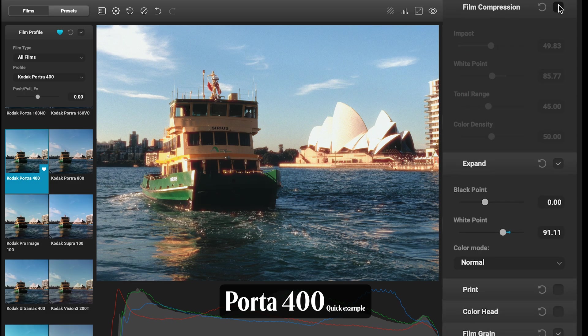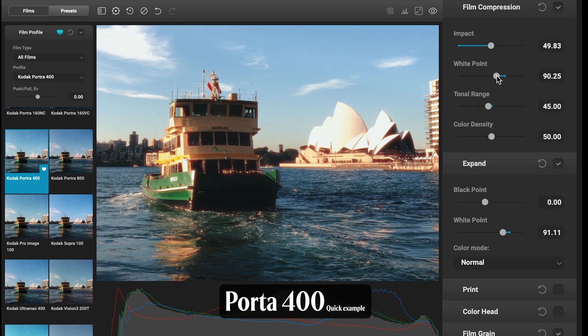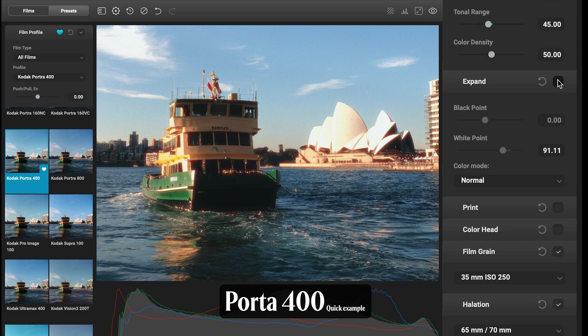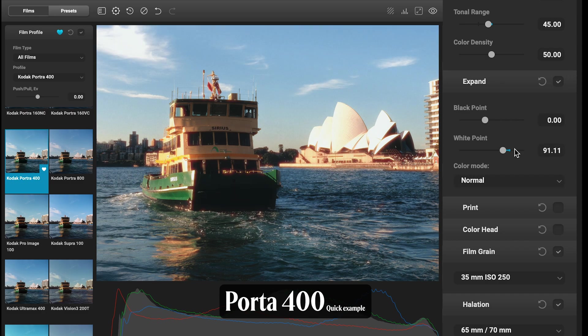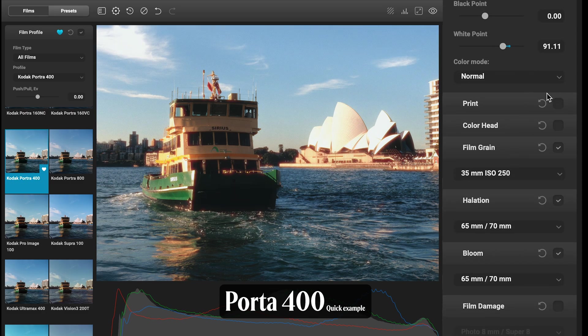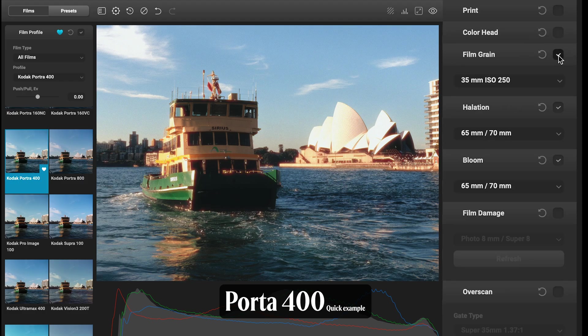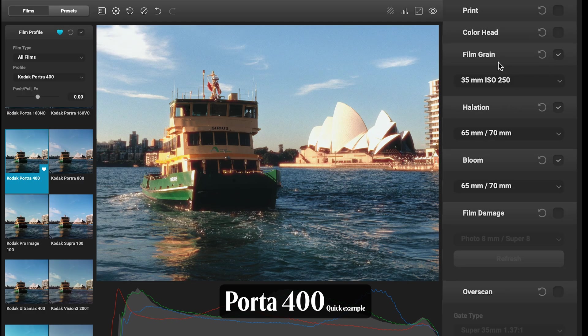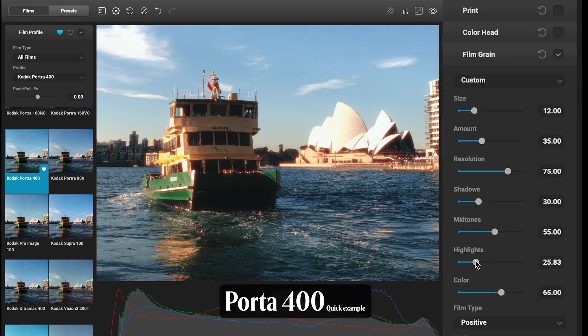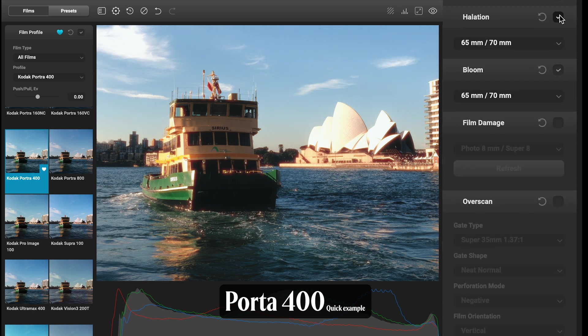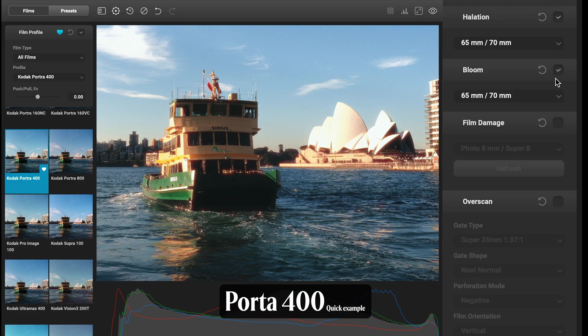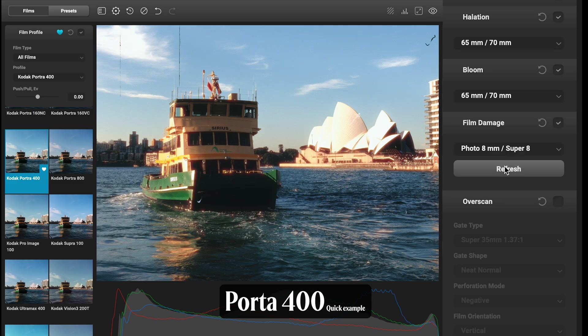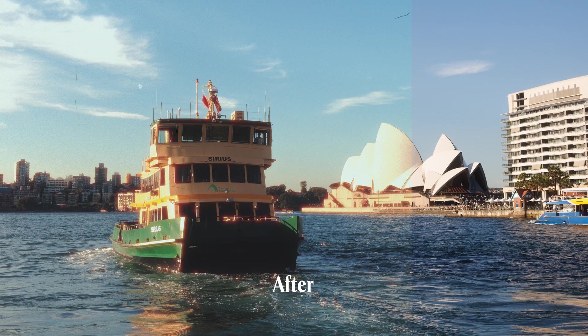Film Compression I've definitely flattened it out quite a bit—I might actually bring that white point back a little bit. Expand, again just brighten that white point a little bit. Print and Color Head I've left blank on this one. Again, added in a nice bit of grain there—might just go custom and not affect my highlights as much. Halation I'm going to stick with that 65-70 and same with my bloom. Finally, I might just add in some film damage, just hit refresh there. So you can see before, after.